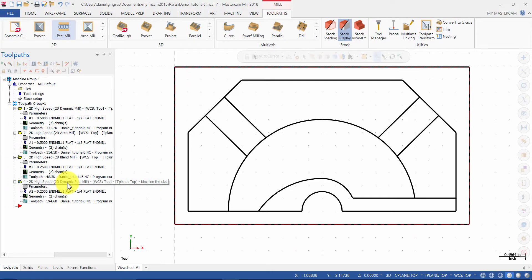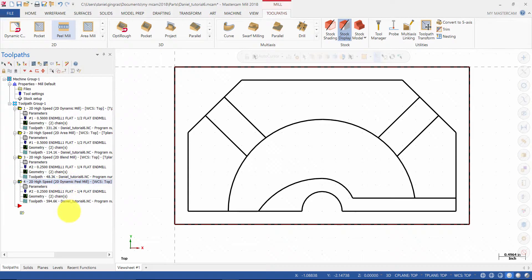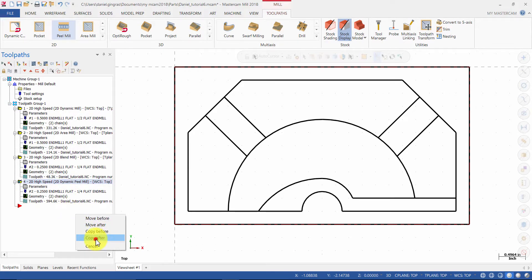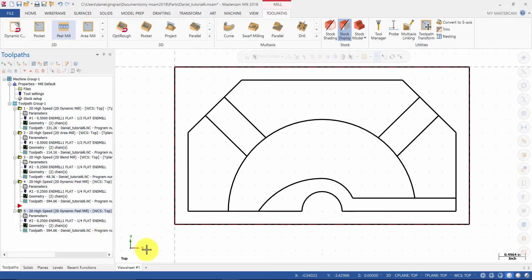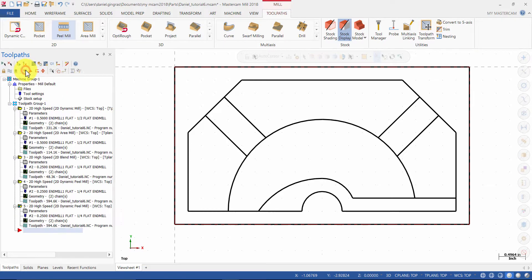Select only the 2D High Speed Dynamic Peel Mill. Right click on the operation and drag it below. Then select Copy After. Change the insertion arrow to After the second operation.